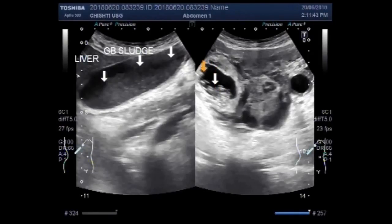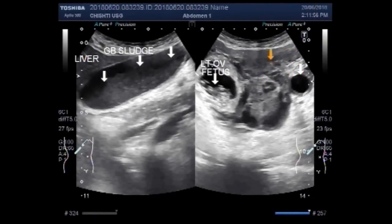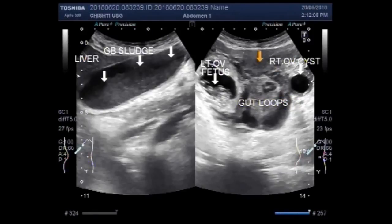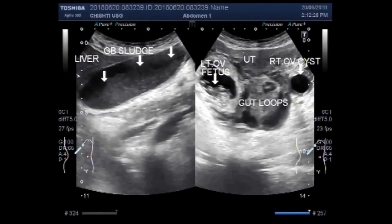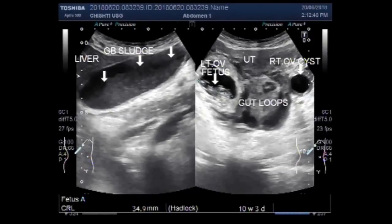This one is the fetus in the left ovary. This is the right ovarian cyst. These are gut loops. Blood is also seen in the cul-de-sac, and this is the uterus. This one is the fetus.